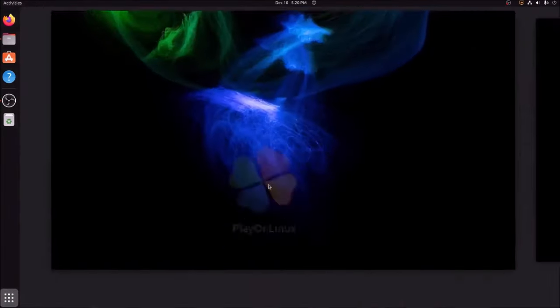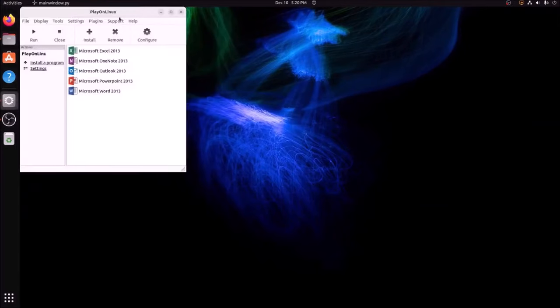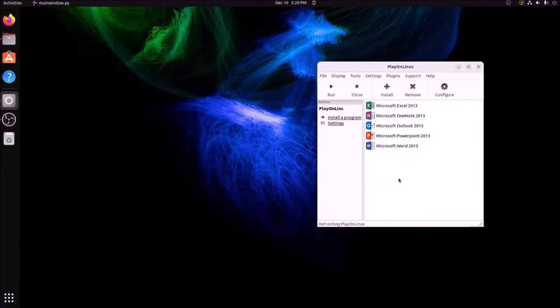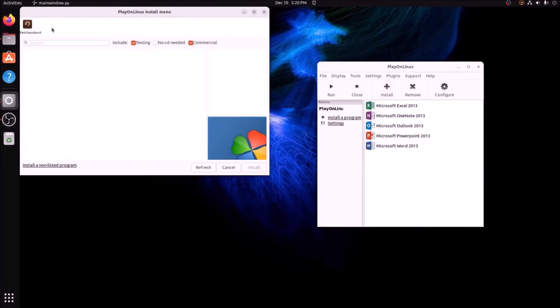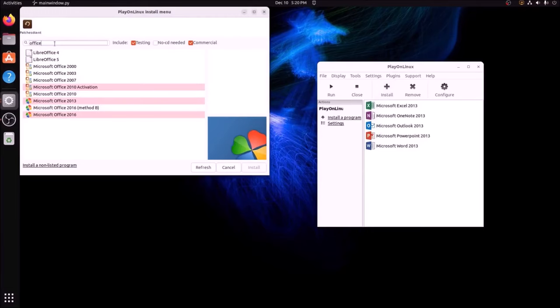And you can see I've got everything installed already, but what you're going to do is hit Install, and you're just going to search for Office in the search bar here. And you can see there is kind of some support for 2016.